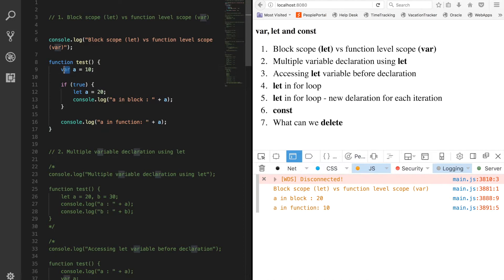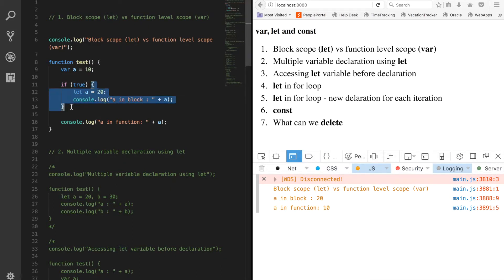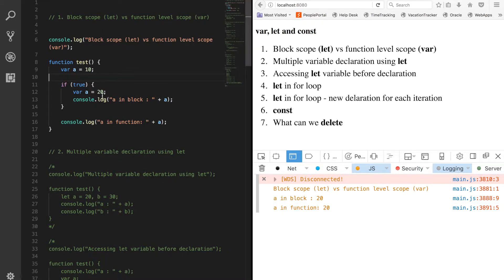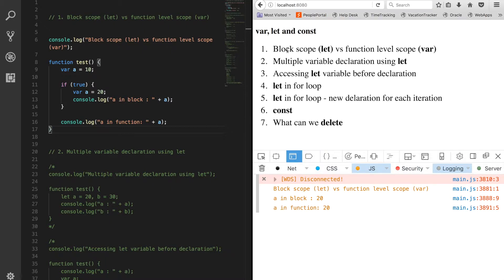Variables defined with the var keyword are available within a function, so their scope is at function level. Whereas with let, the scope is defined only at block level. If I change it back to var, you will see that 'a in block is 20' and 'a in function is also 20' - the var 'a' has overridden, meaning it's the same variable inside and outside the block, available throughout the function.